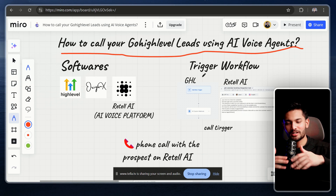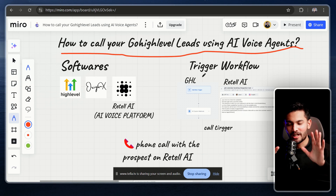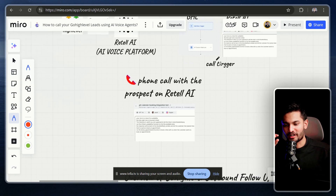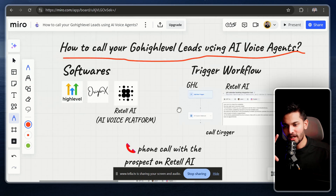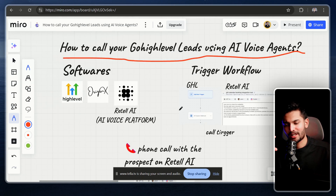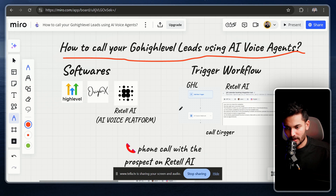In this video we are only going to focus on creating an outbound AI agent that follows up with your leads that are inside your GoHighLevel CRM — whether they came from a Facebook ad or you just uploaded a list into your CRM.